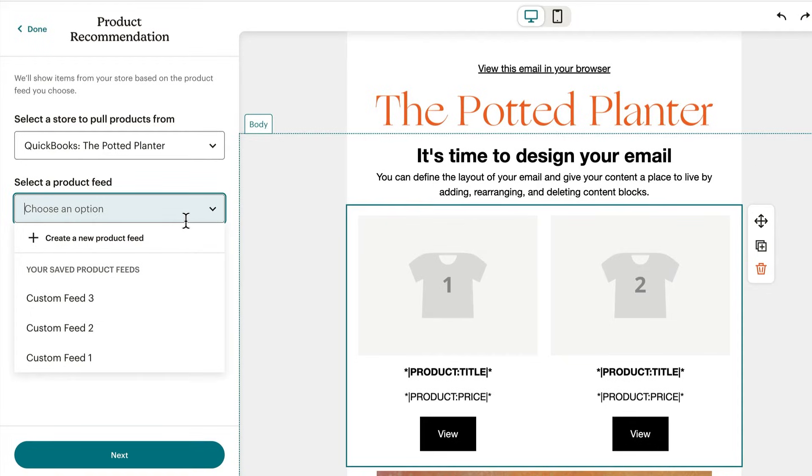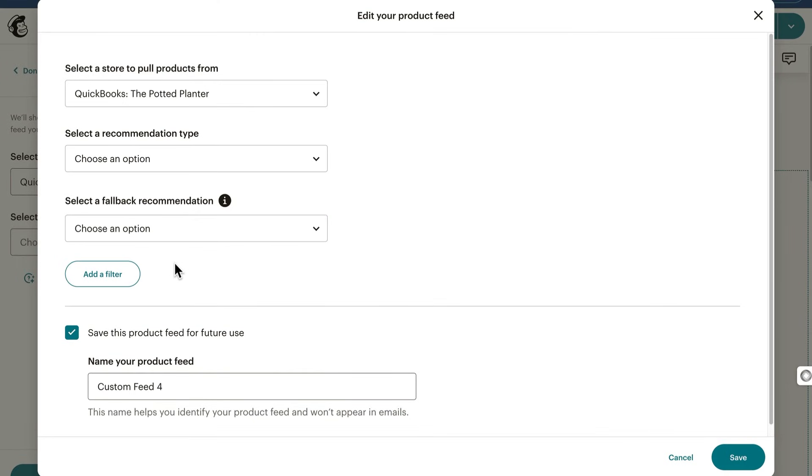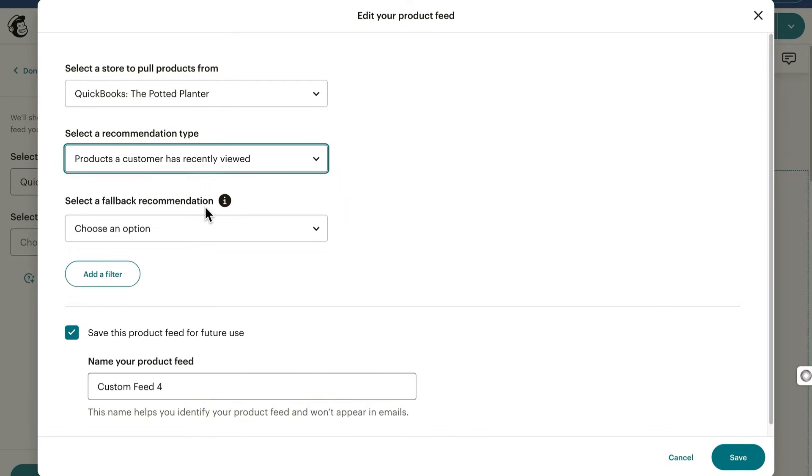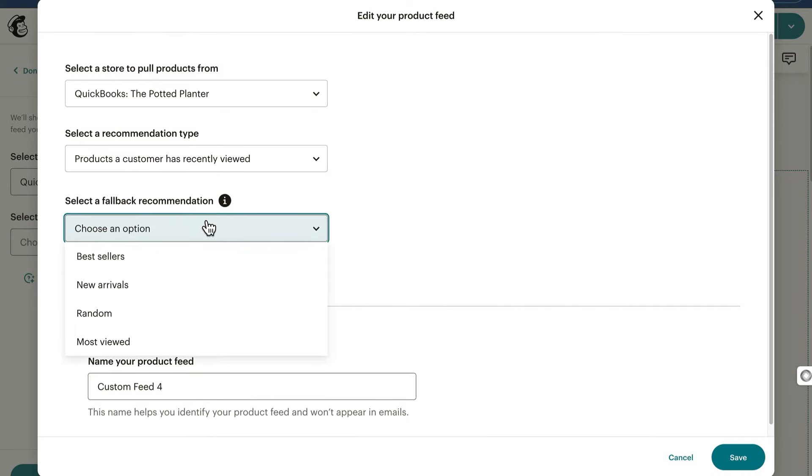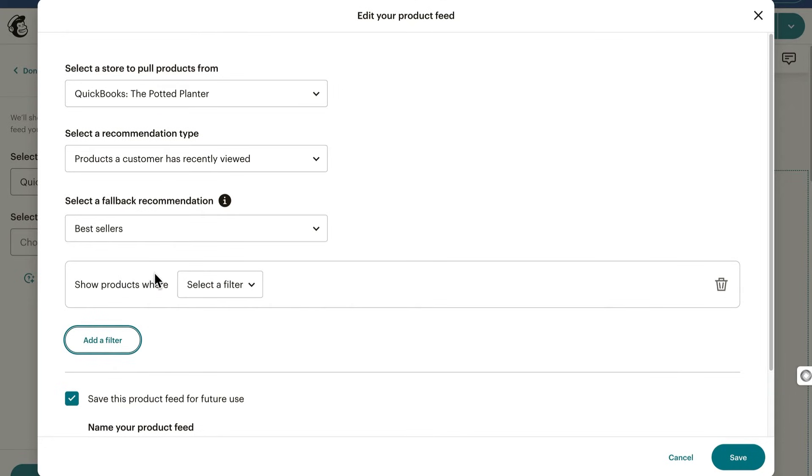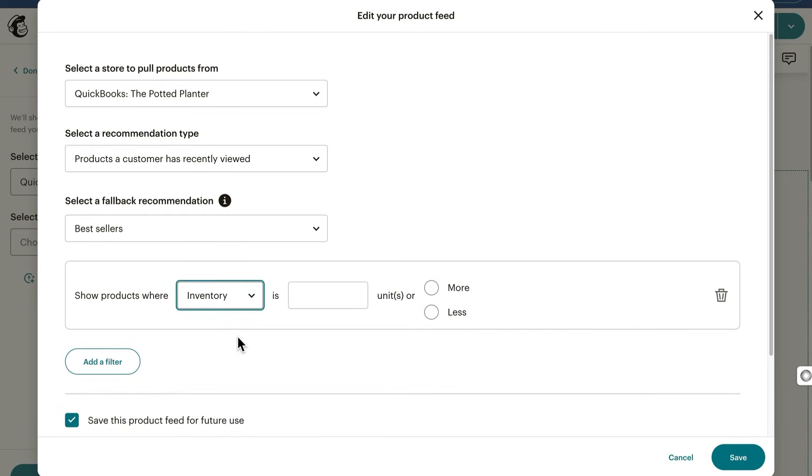Moving on, you'll set your recommendation type, like products a customer has recently viewed. Pick a fallback recommendation in case your store doesn't have enough customer data, and to personalize your feed even more, add a filter. As an example, maybe you only want to show products from a certain collection.